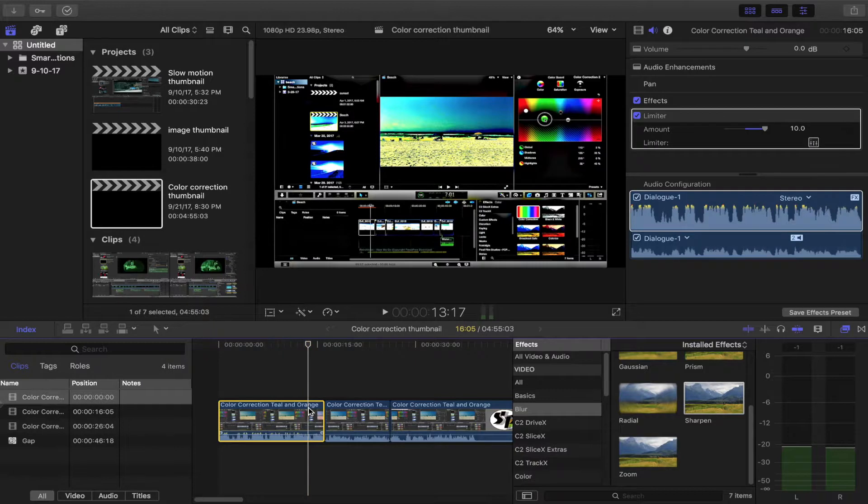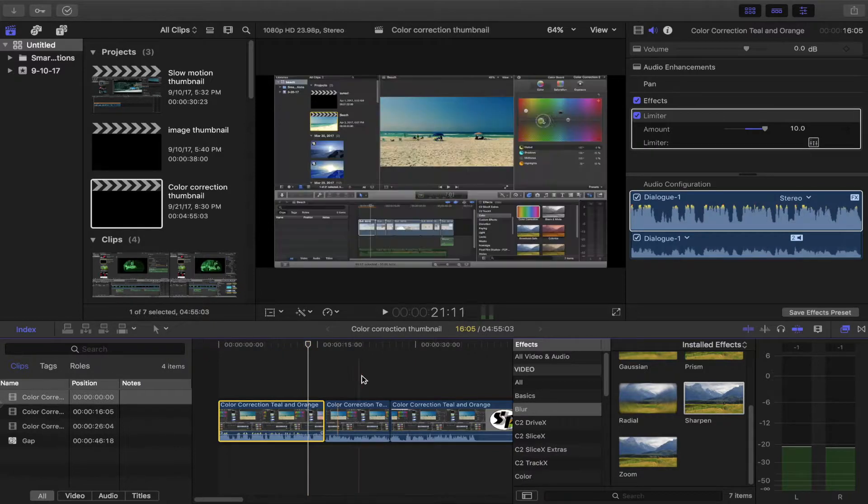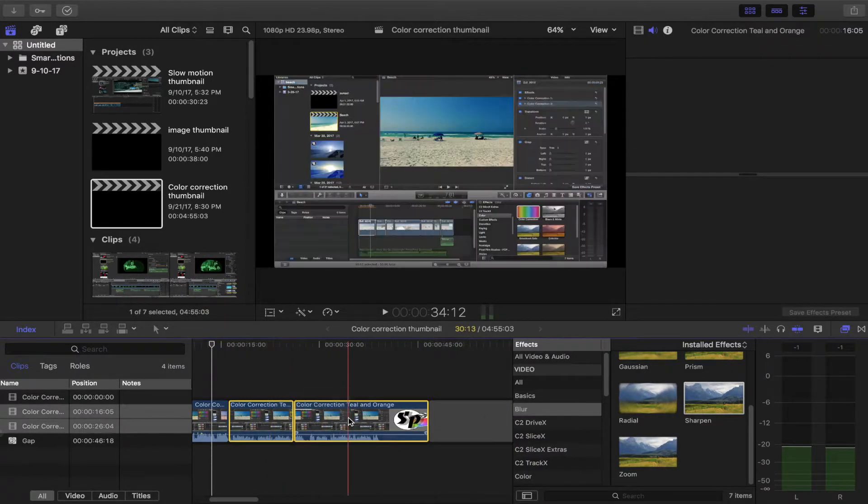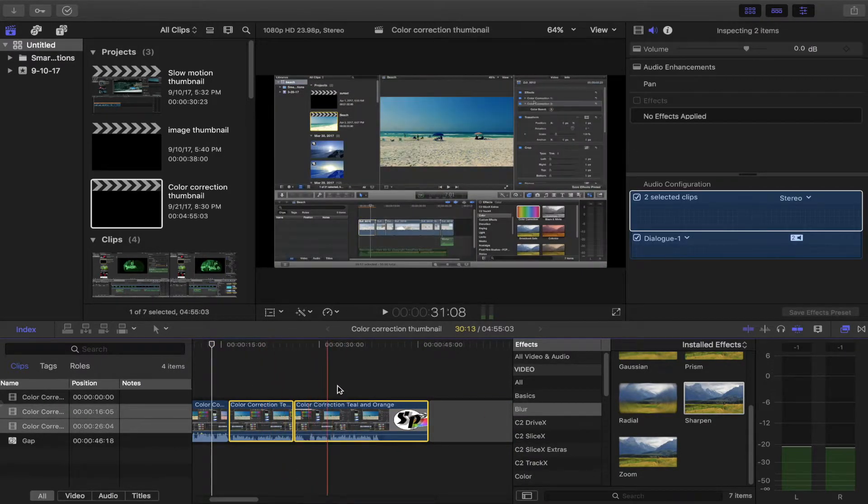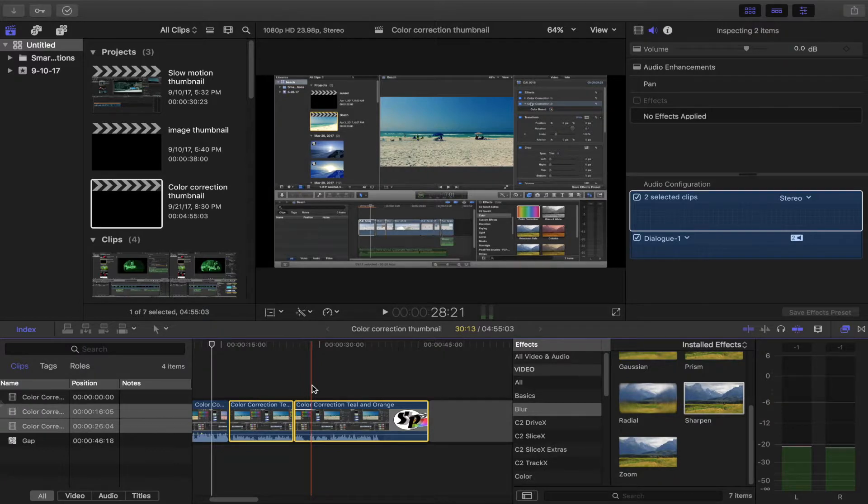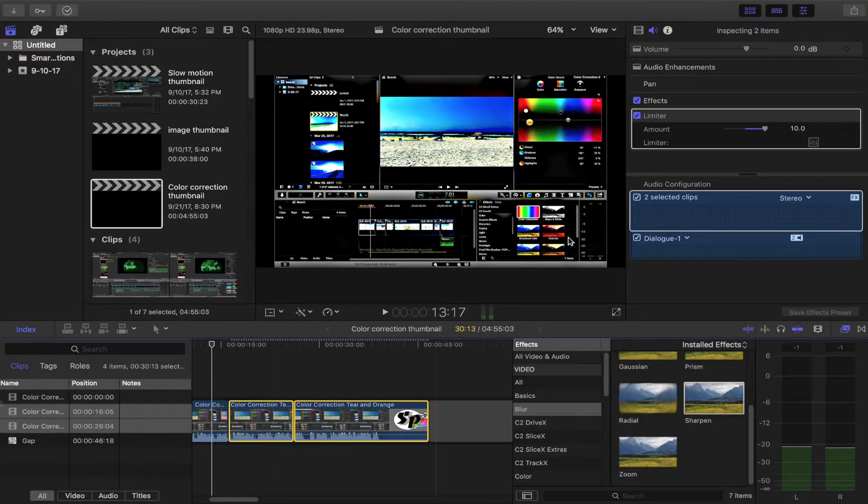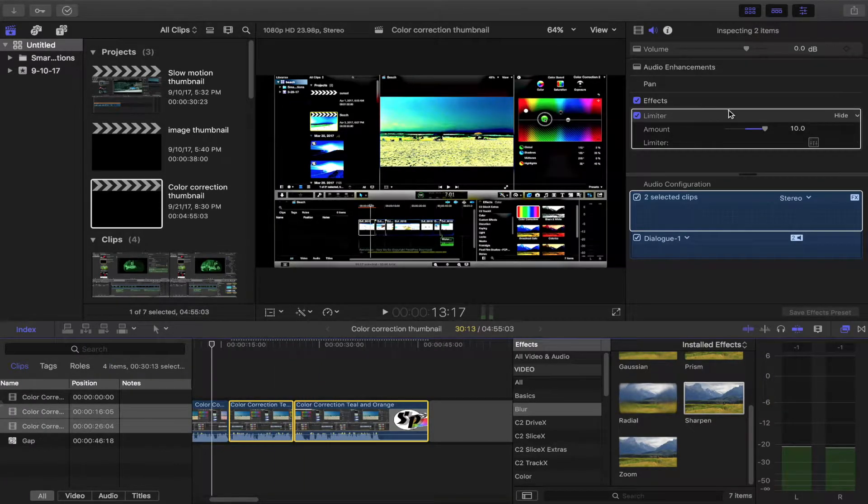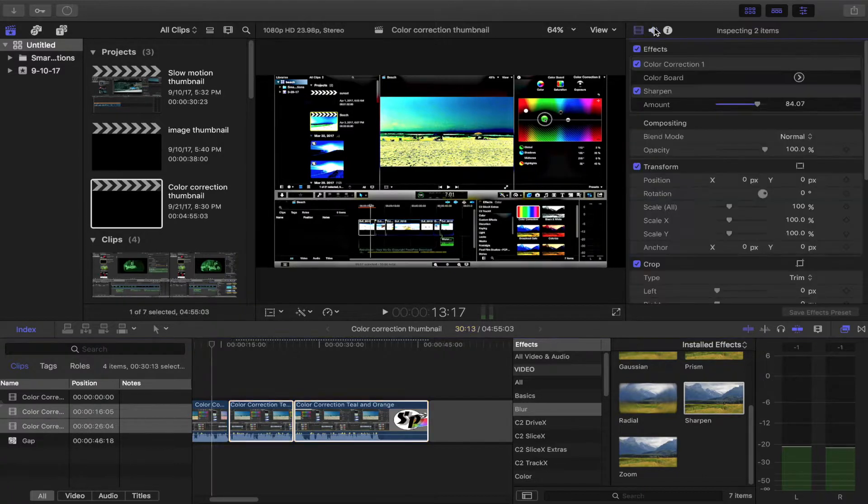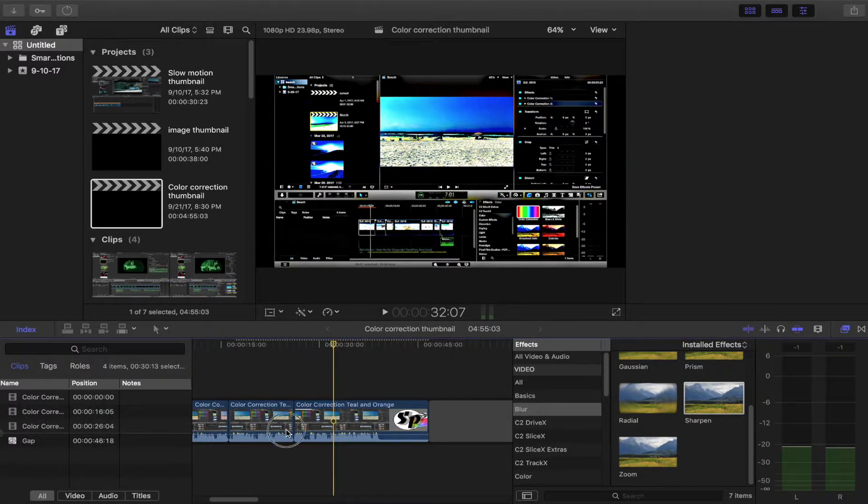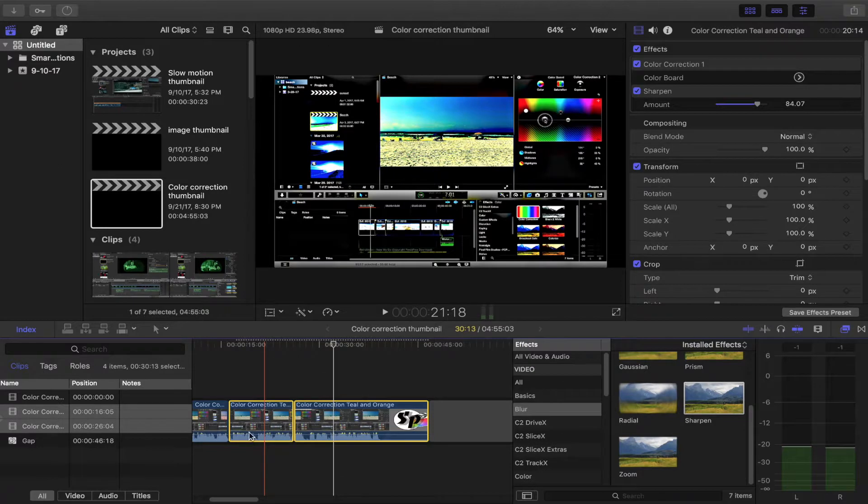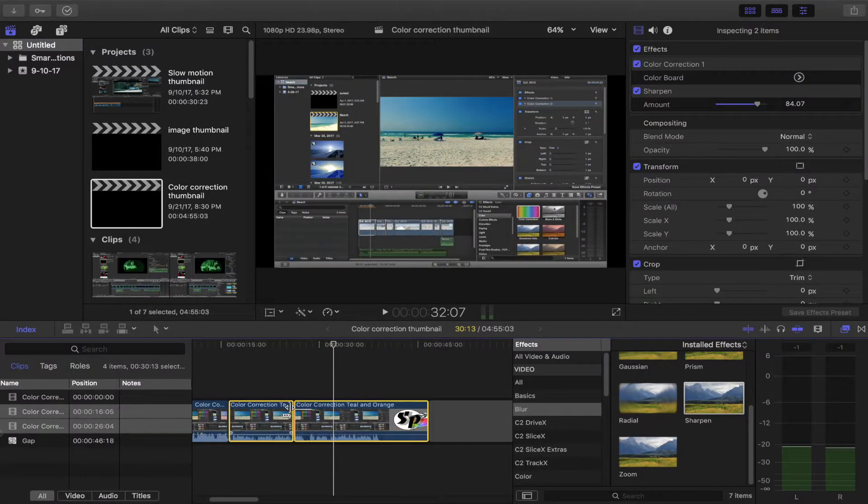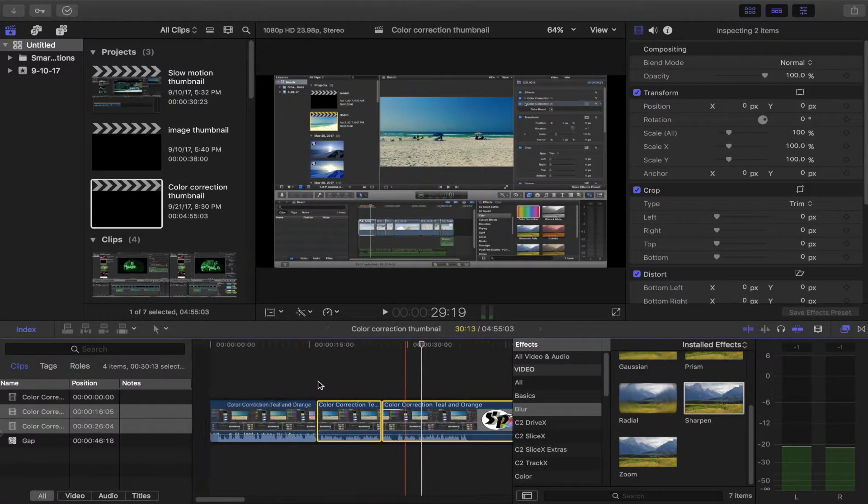But if you have a bunch of these and you want to add the color correction to all of them, you're going to pick Command+Option+V, but then you have to go through every single one of them and delete the limiter on the audio effect. That's no fun. I'm going to pick Command+Option+X and that deletes everything.